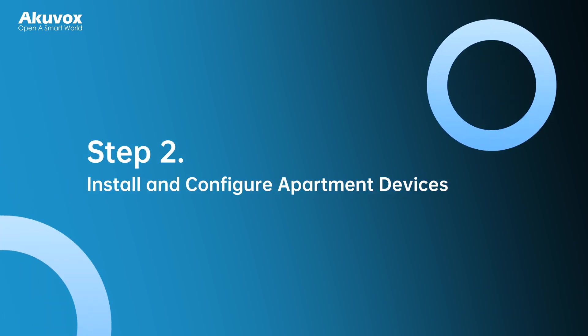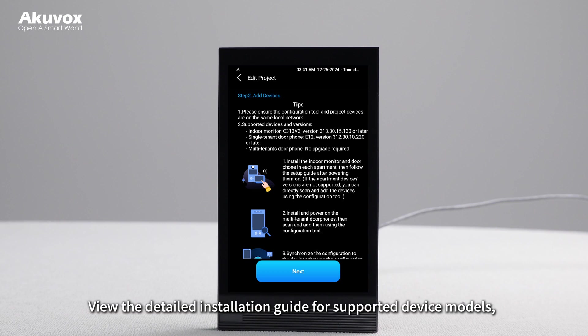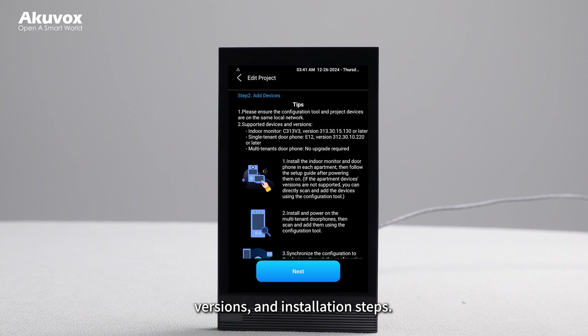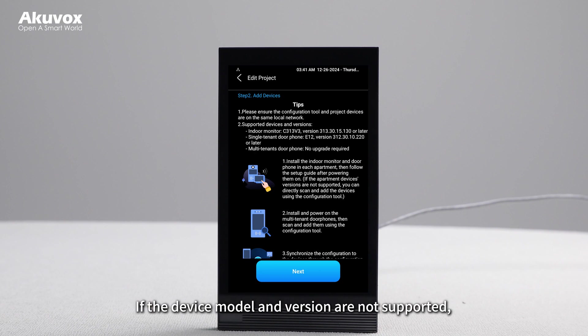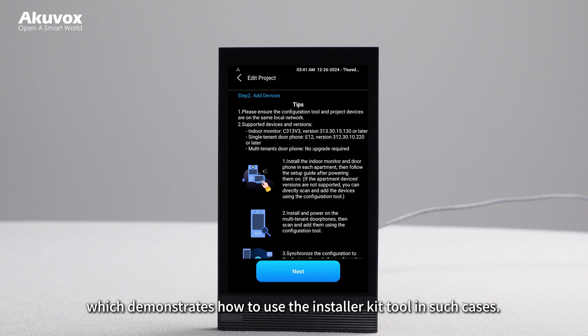Step 2: Install and configure apartment devices. View the detailed installation guide for supported device models, versions, and installation steps. If the device model and version are not supported, please refer to the second video, which demonstrates how to use the Installer Kit Tool in such cases.